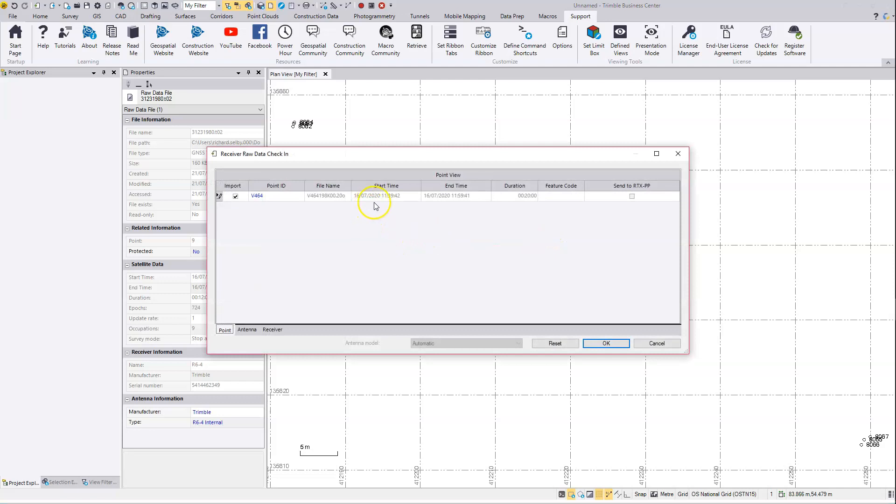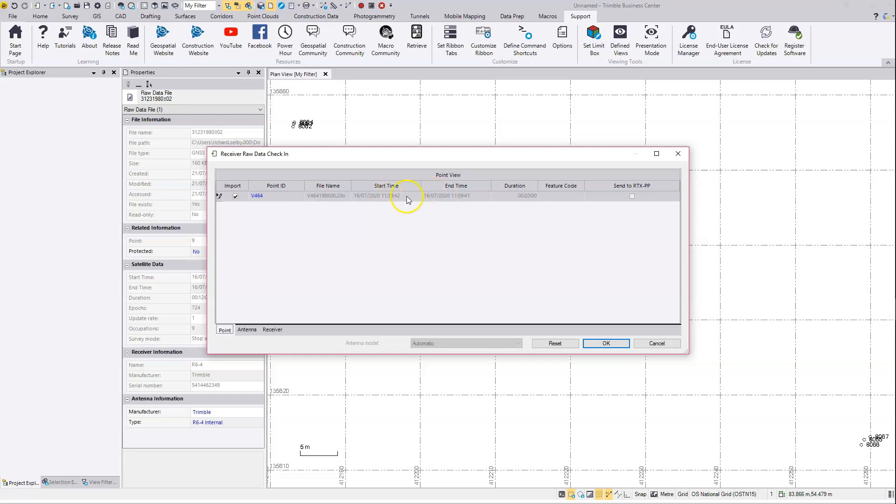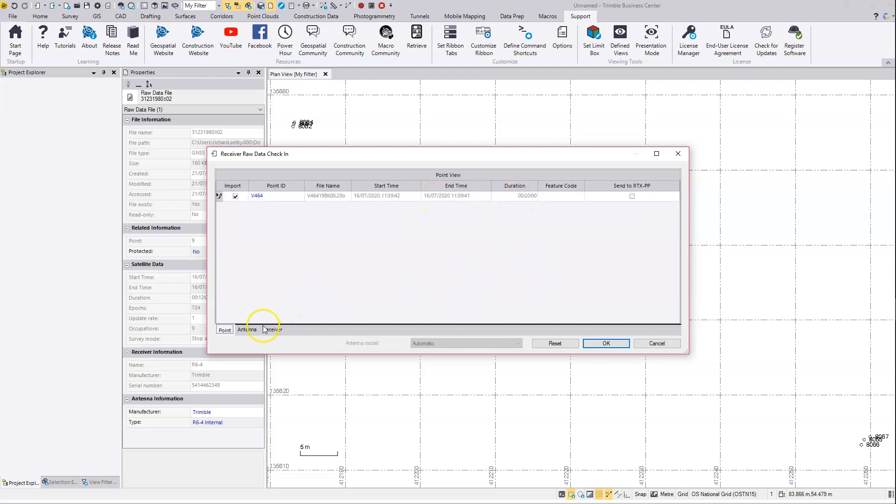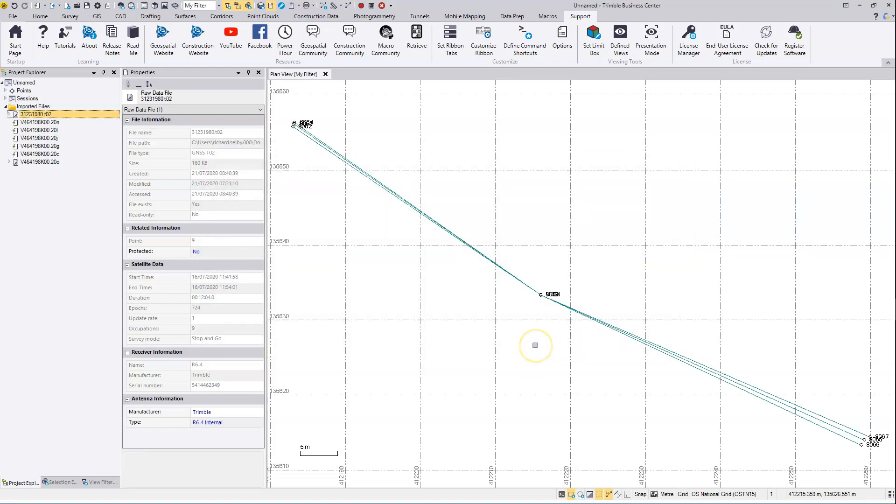So again, we're going to check in. Just check the time is correct. Okay, so this is on the local time now, which is BST. The duration, the antenna position and height, etc. Click OK to bring that in.